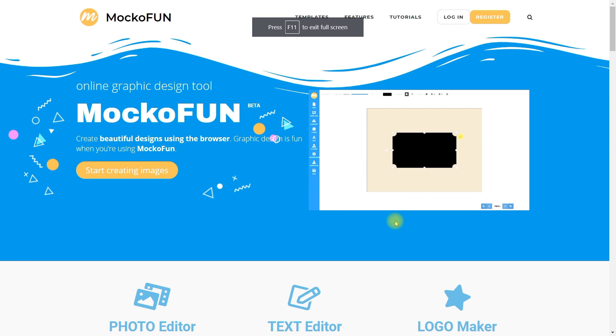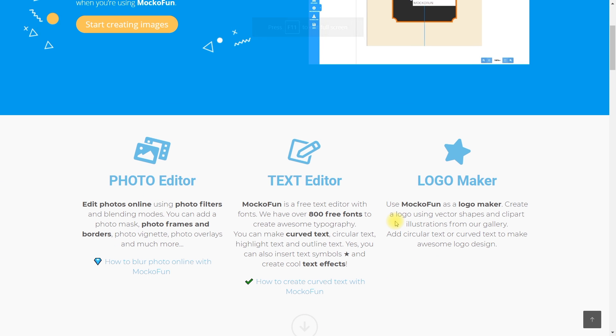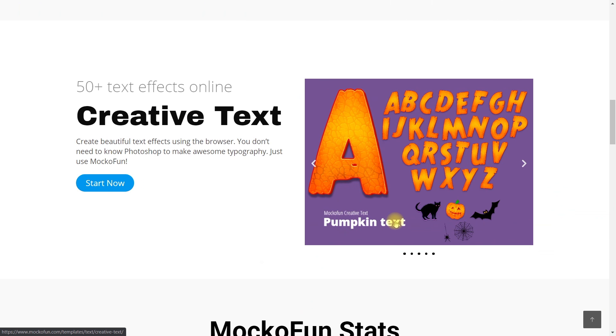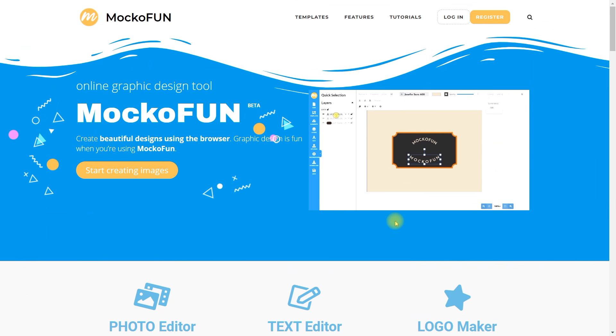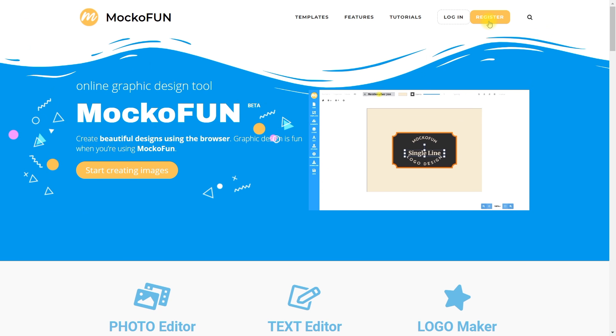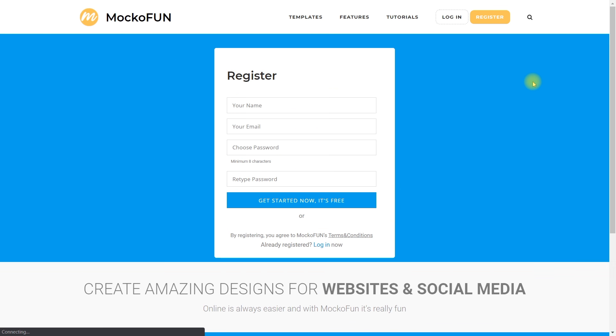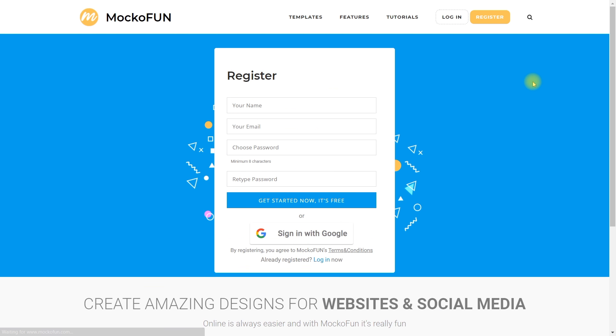Mokofan is an online graphic design tool that you can use to create awesome graphics. Let's see how to use Mokofan as a curved text generator. First go to Mokofan.com and create an account. It's free and it takes less than a minute.